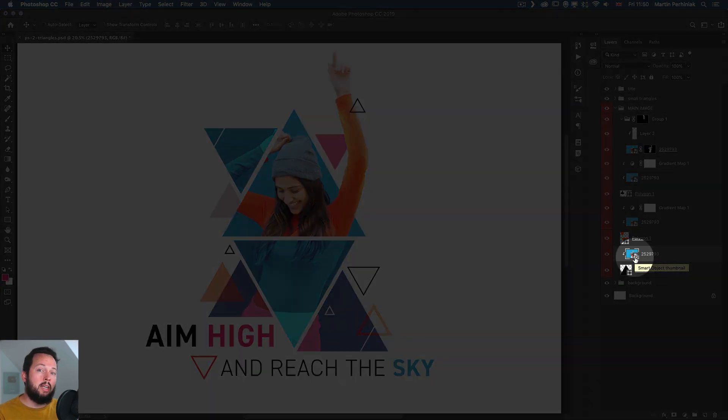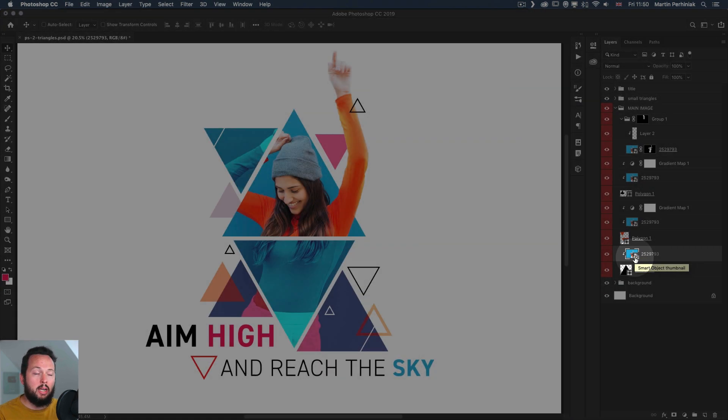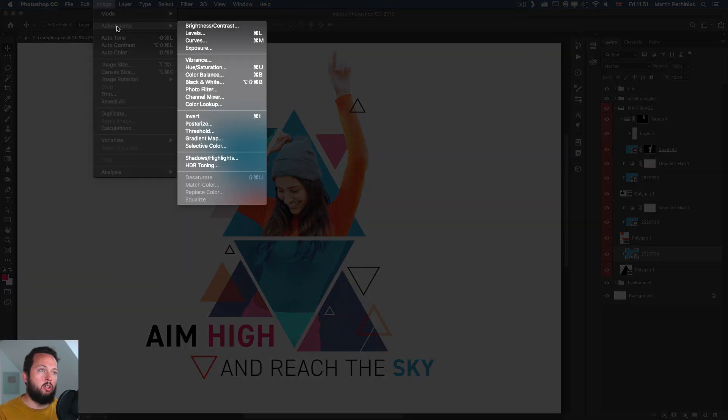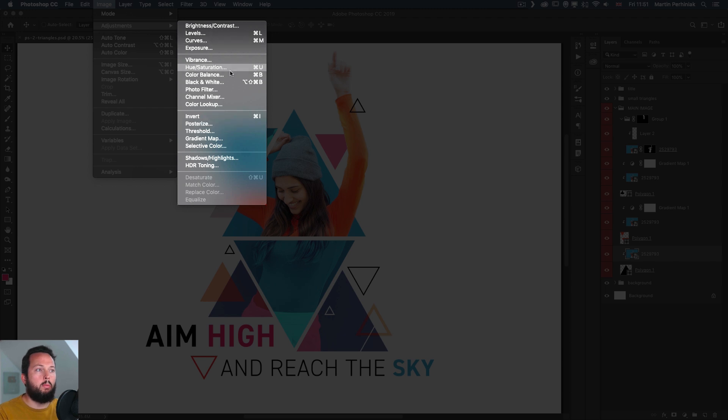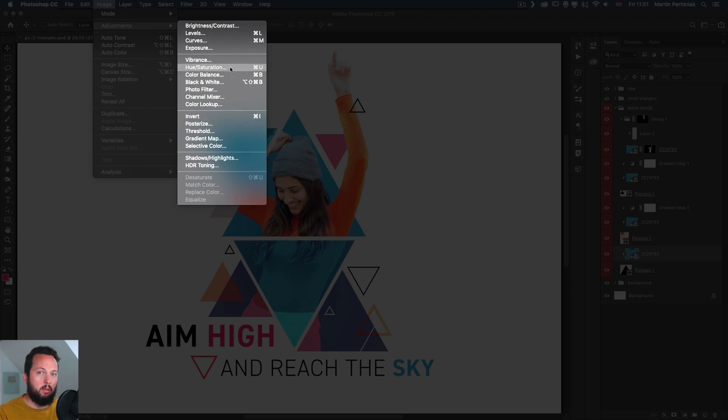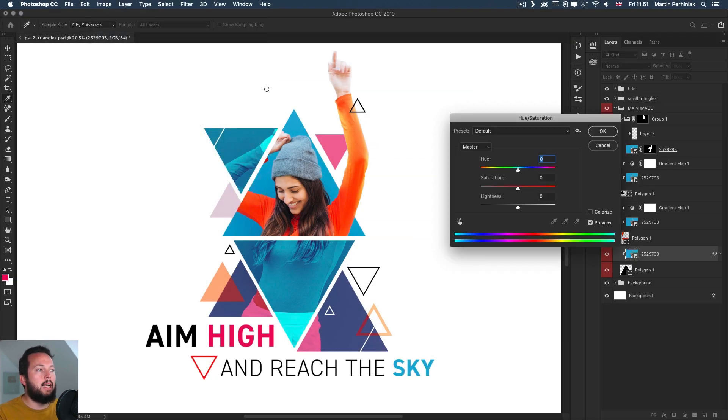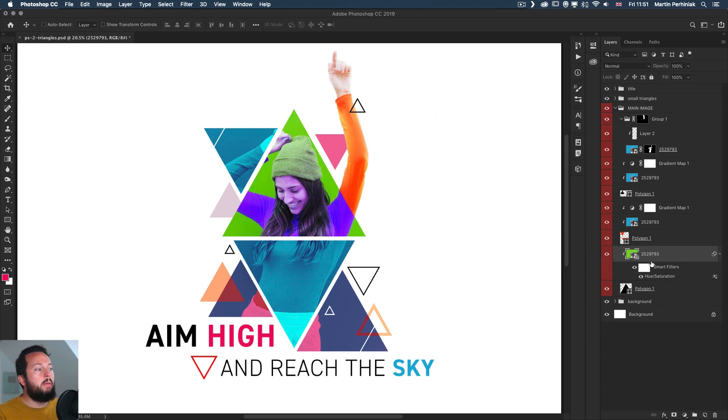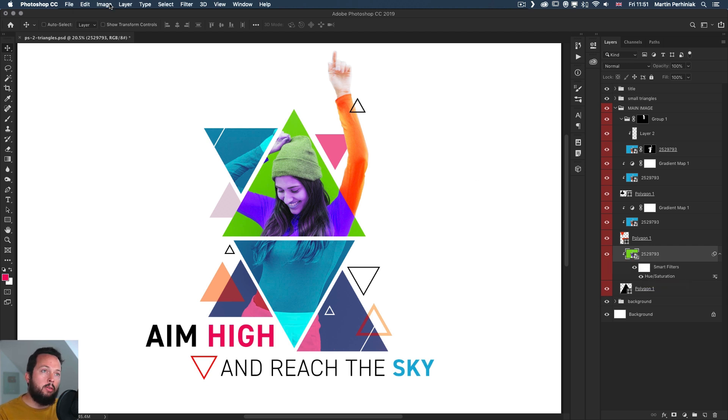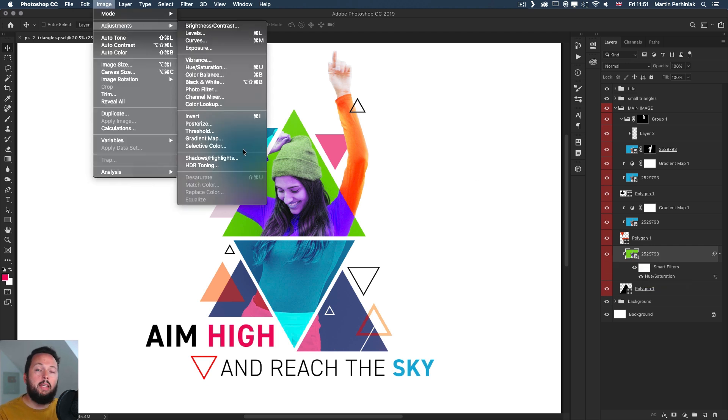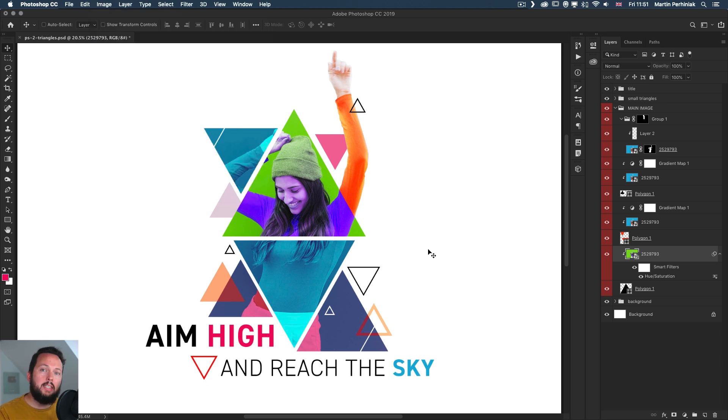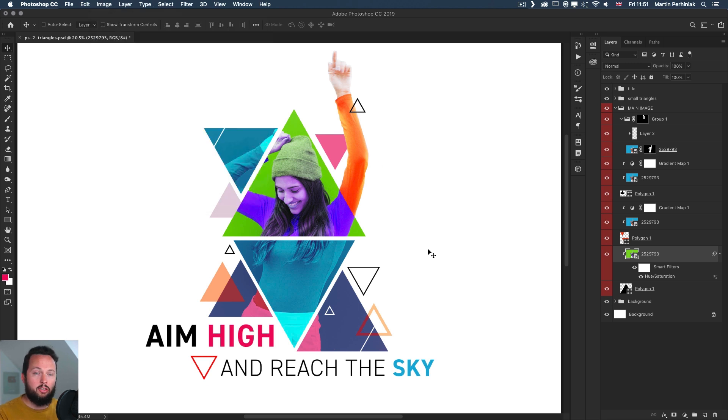So that means if I go into Image, Adjustments and use something like Hue Saturation—which is Ctrl or Command U with the shortcut—once I select that and I start changing the hue around, you can see once I click OK it will be added as a smart filter. Any of the adjustments available from here you can use as smart filters, even including things like Shadow Highlights and HDR Toning. This is just another way of using adjustments non-destructively, again meaning that you can turn them on and off easily from the layers panel.